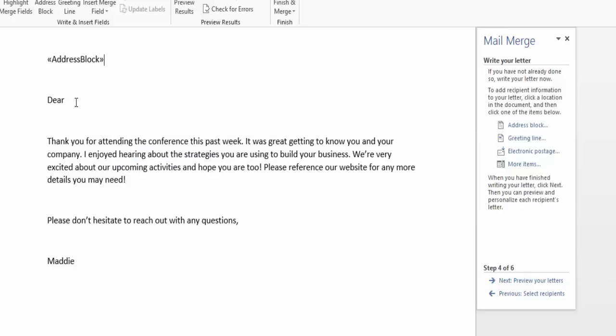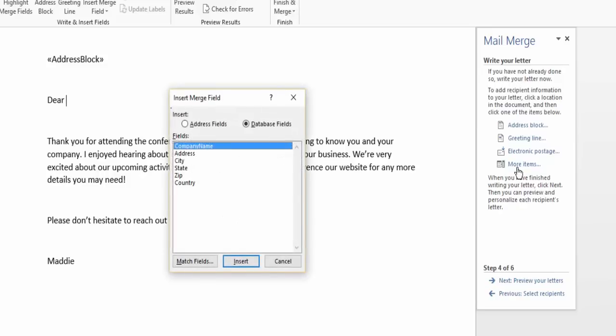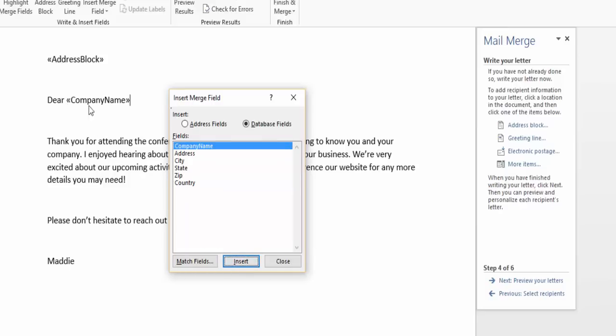Now I also want to include the company name here. So I'm going to hit more items and it'll pull from my database field from an Excel spreadsheet all the fields that I have in the spreadsheet. Since I want company name, I'll hit insert there and it plugs it in there for me.